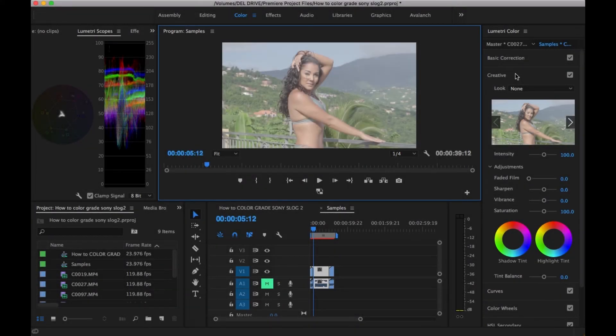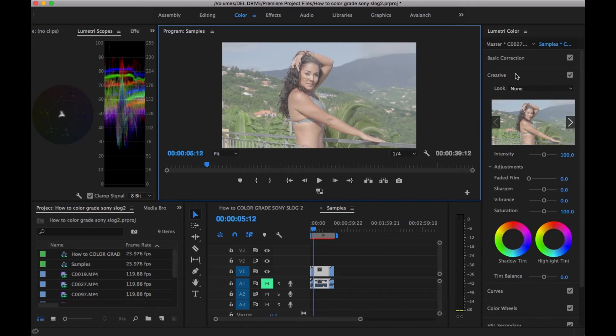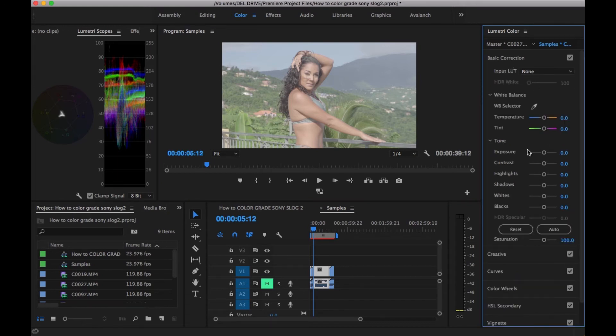This is another clip from a music video I did a while back for Left Side. He's a really famous Jamaican artist. You can go to his YouTube channel and check out the video. I'll leave a link in the description. As far as color grading for this goes, it's pretty much the same process.